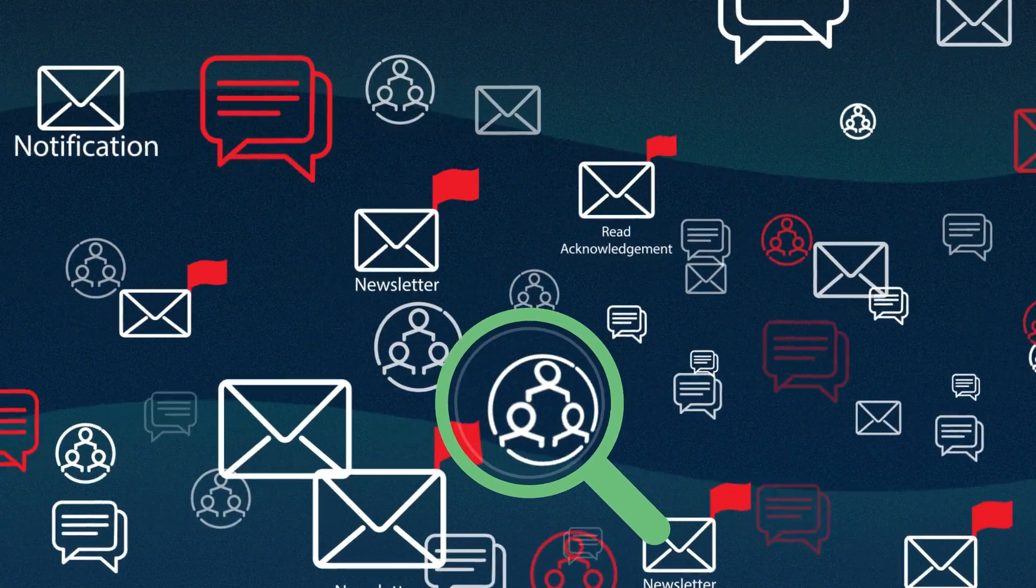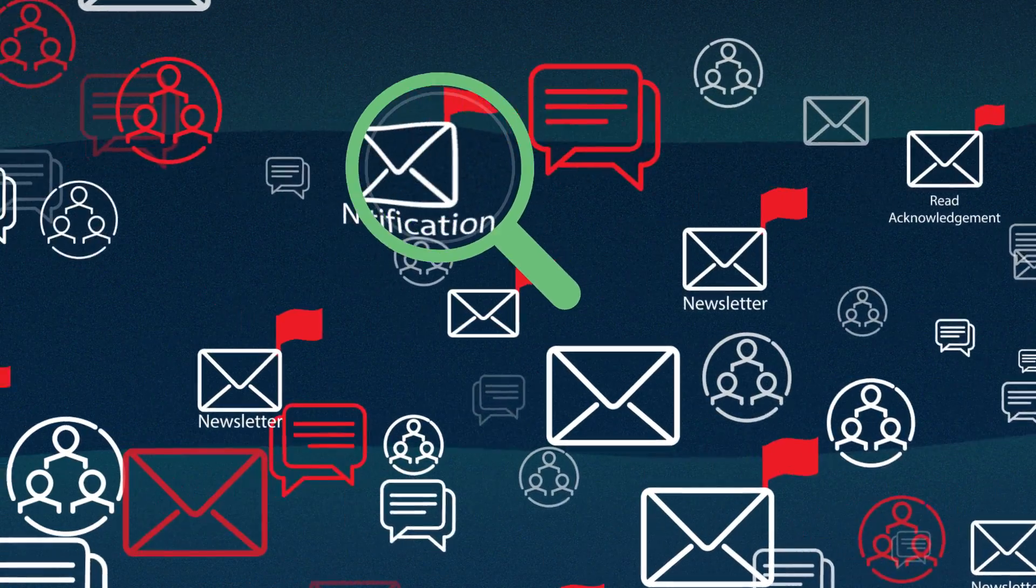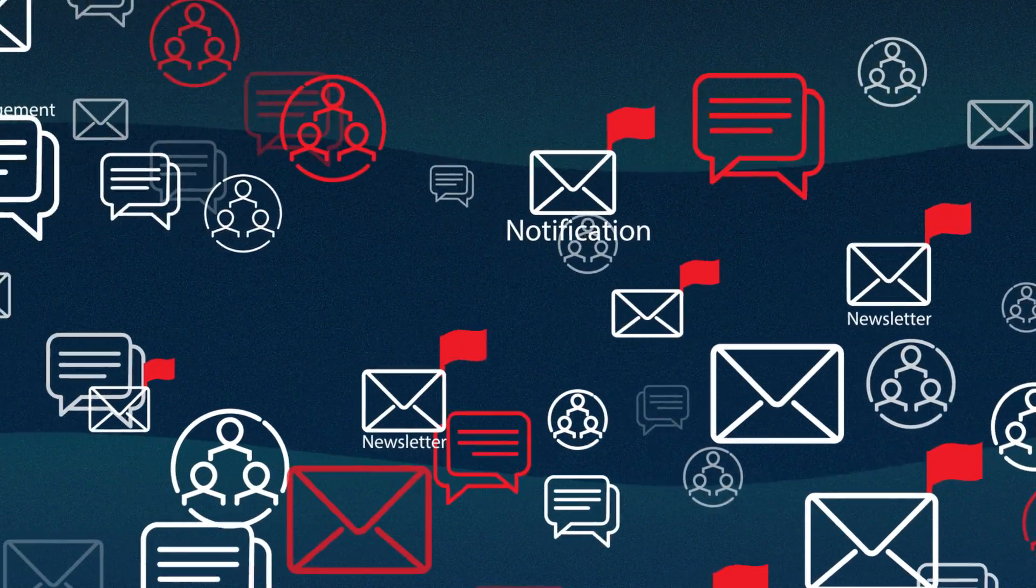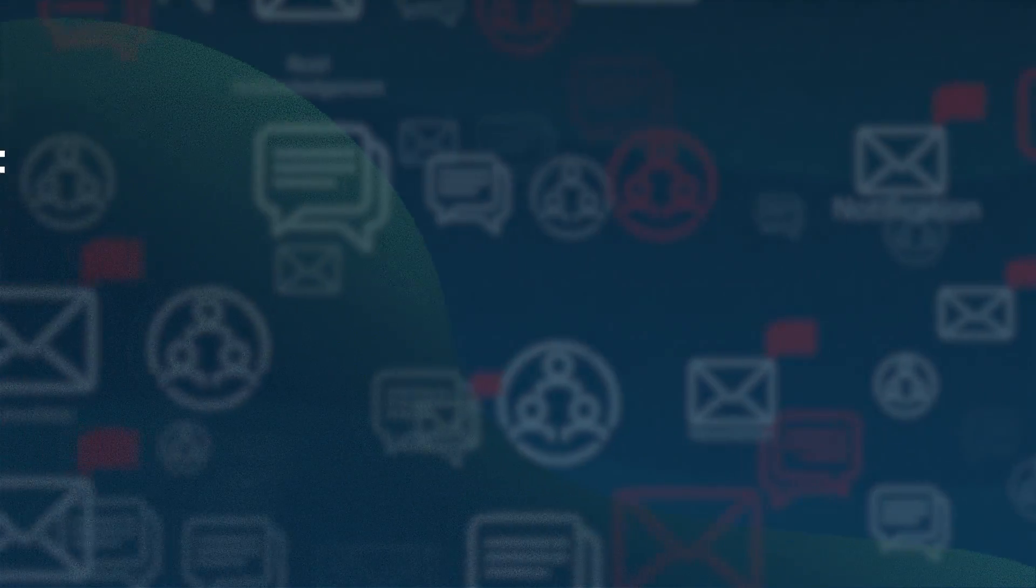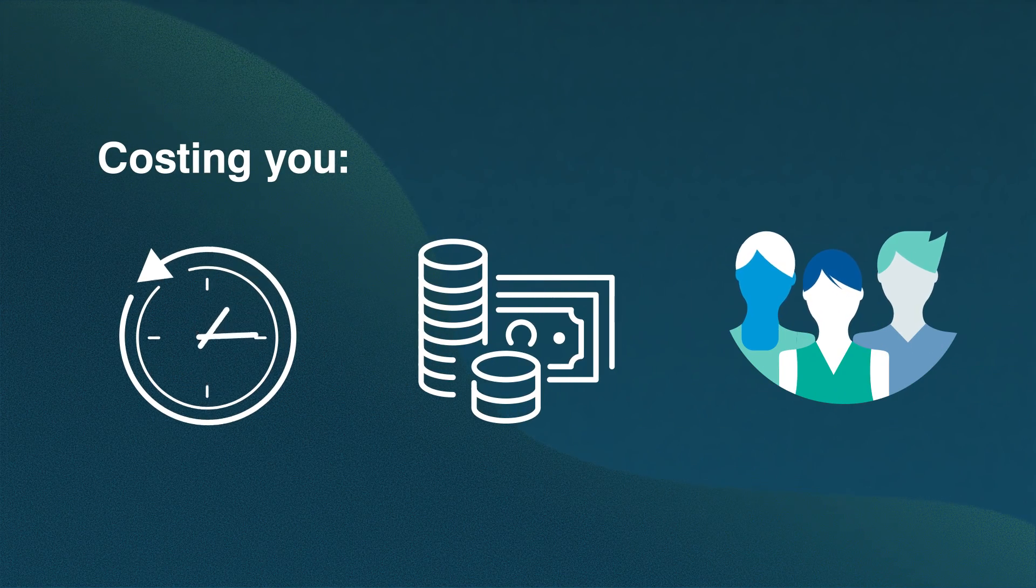This low-value content can flood review cues with false positives. Getting through this noise can tie up any review team, costing you time, money, and resources.